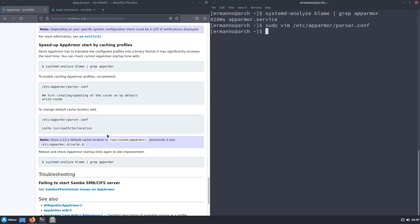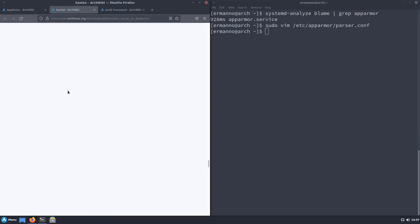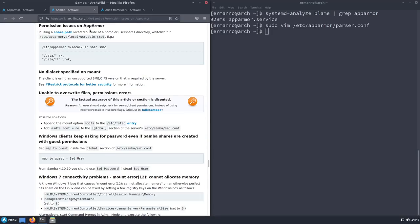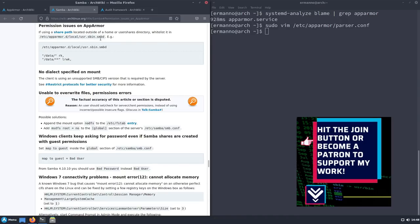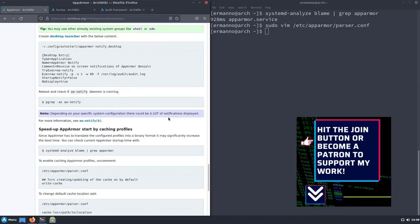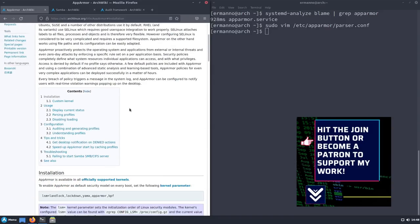There's also a troubleshooting section covering 'Failing to start Samba/CIFS server'. I don't have Samba installed here but I'll show you the issue — it's a permissions problem with AppArmor. If you're using a share path located outside of the home or user shares directory, you need to whitelist it in the 'smbd' AppArmor profile file. Set the required options there, then reboot and you should be good to go.